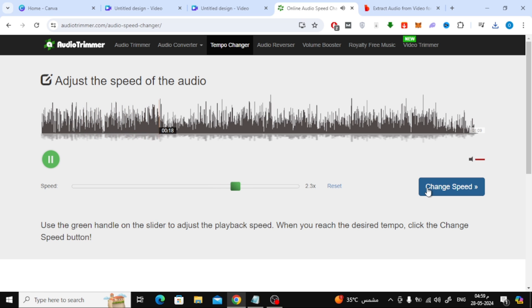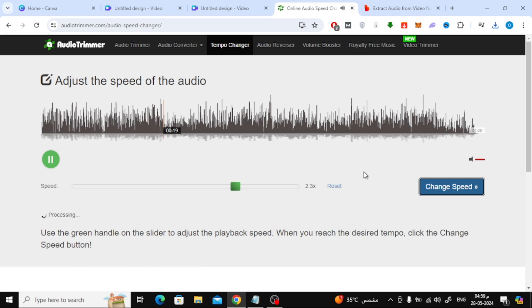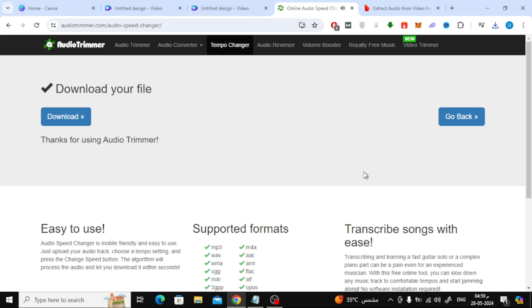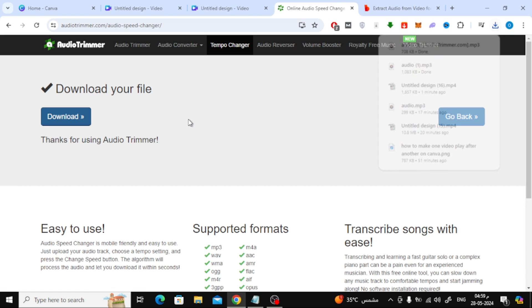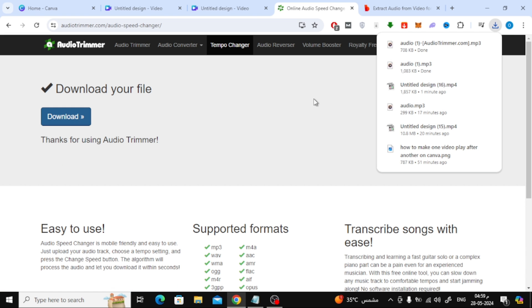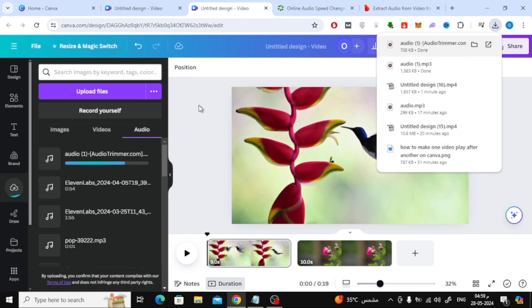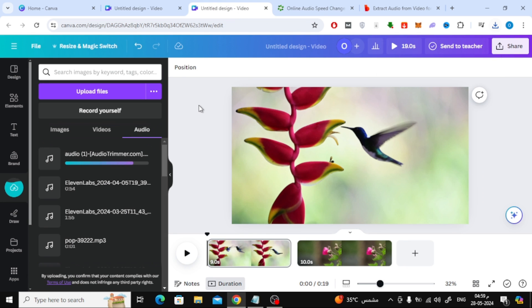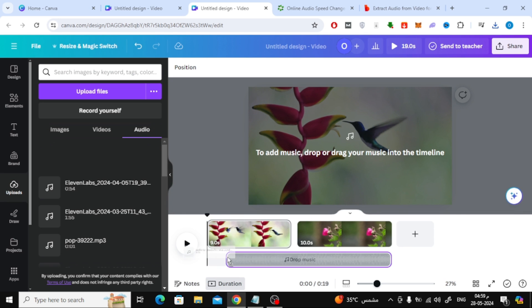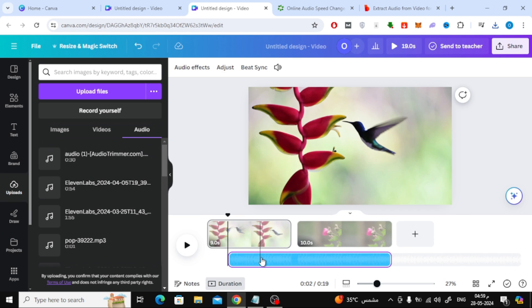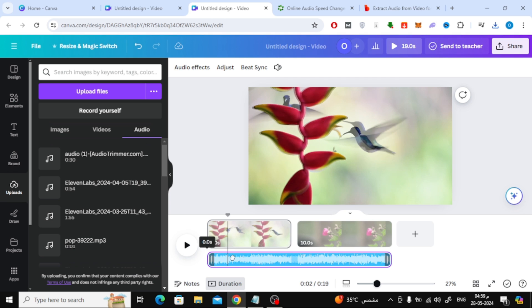After completing, press the Change Speed button. After that, press the Download button. Now just upload the new audio clip to Canva. Now in this way we have an audio clip that has been sped up and then added to Canva.